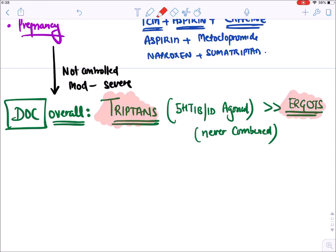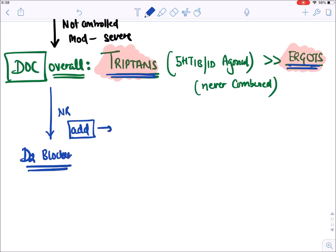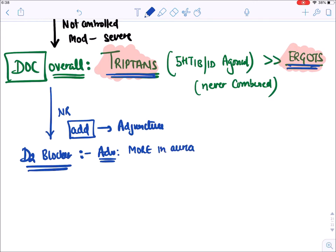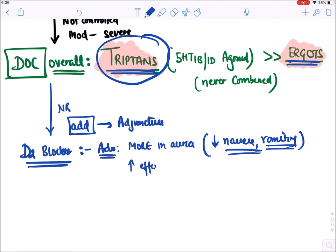Various triptans we have include sumatriptan, and ergots include ergotamine and dihydroergotamine. If the patient is still not responsive, we add D2 blockers as adjunctive drugs. D2 blockers are more effective for aura (reducing nausea and vomiting) but less effective for headache itself. They also increase the effect of triptans, so we add them as adjuncts.